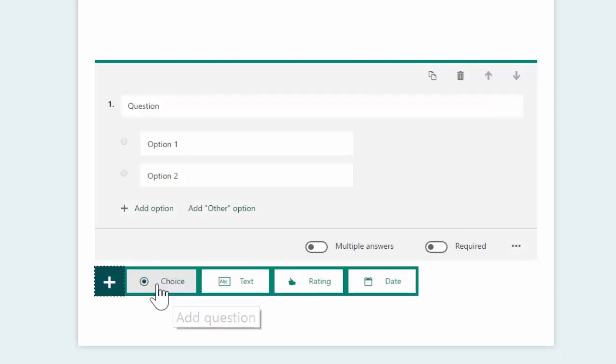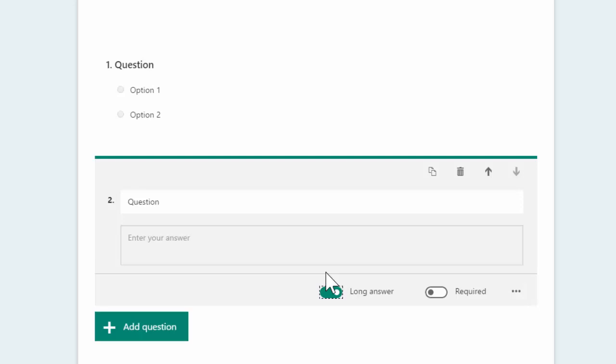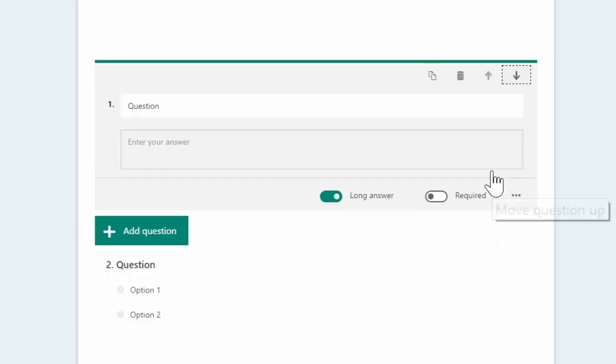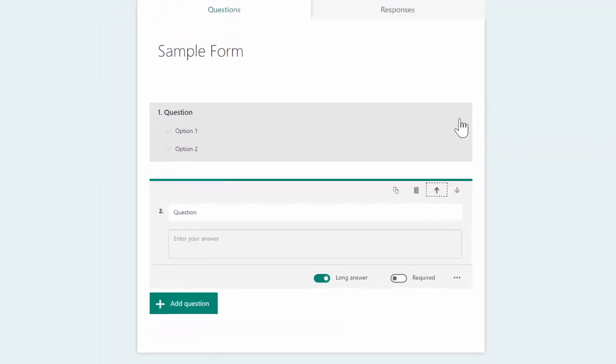Essentially, you add more questions as you go. You'll see you have long answers, and you can move questions up and down and sort them, so you can rearrange your questions as required.